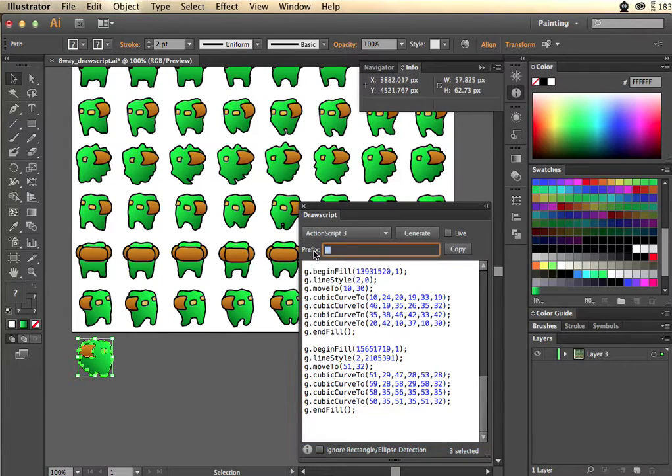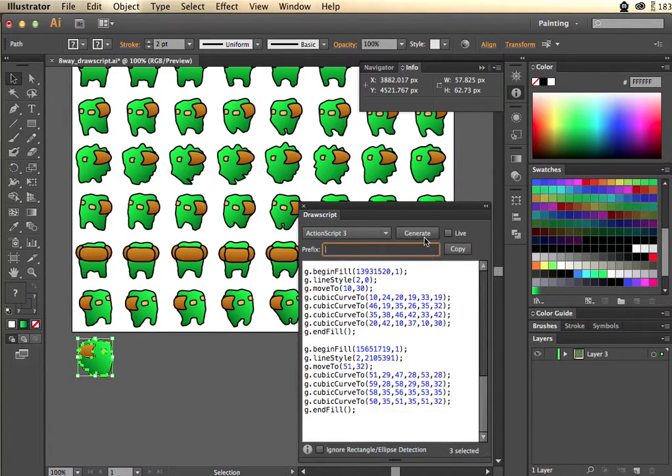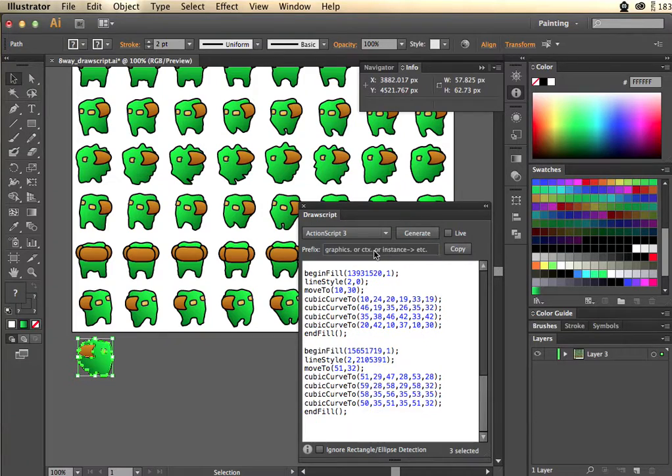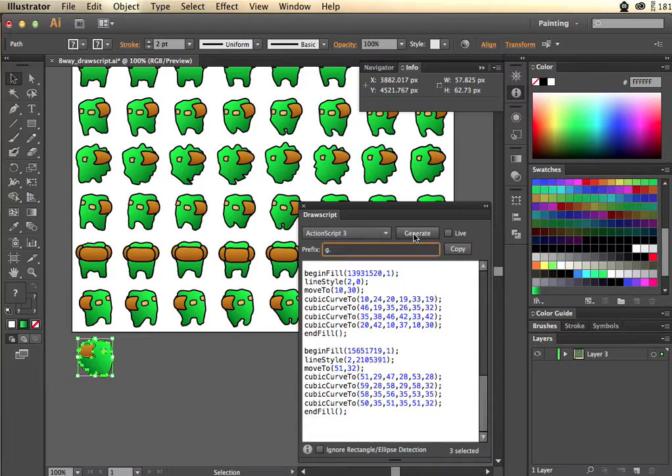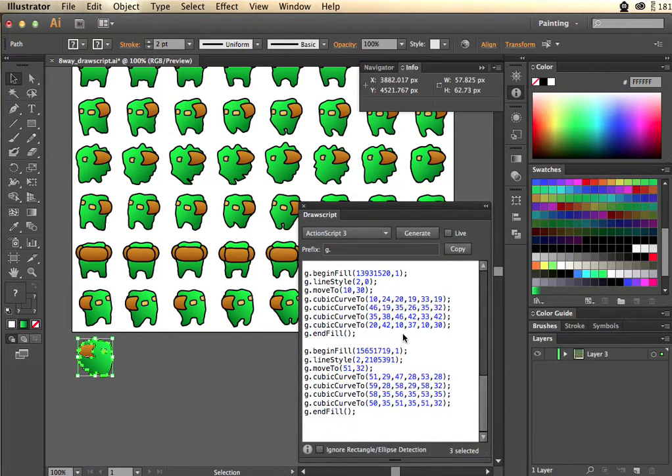You can give it different prefixes. In ActionScript I definitely want to give it at least a graphics variable so I can easily have these drawn onto the graphics property of a sprite or a movie clip.